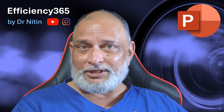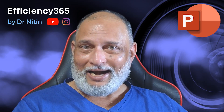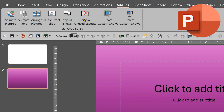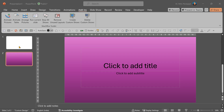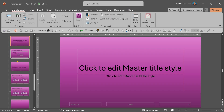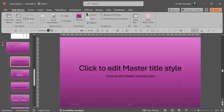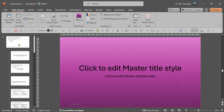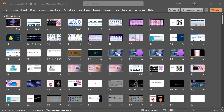Recently I published a PowerPoint add-in. There's a feature called 'remove unused layouts.' Here is a presentation with just two slides, but if I go to View Slide Master, you'll notice there is one slide master with many layouts, another slide master with many layouts, and I'm actually using only two of them. So I wanted to remove the unused layouts.